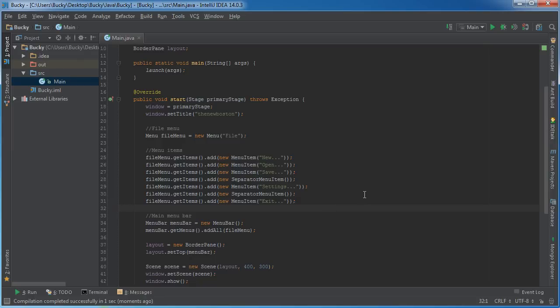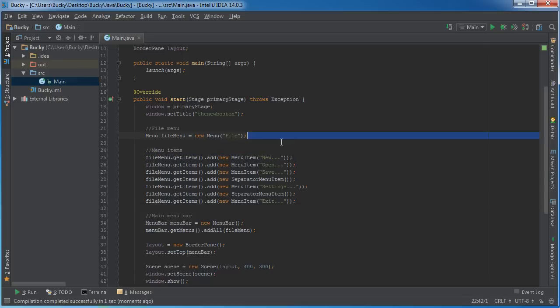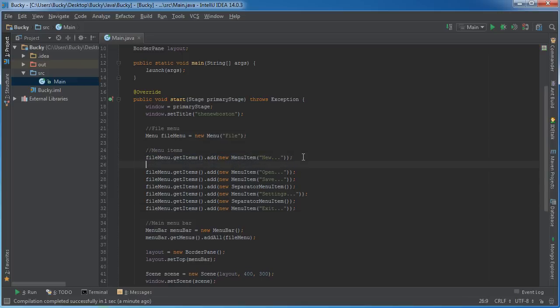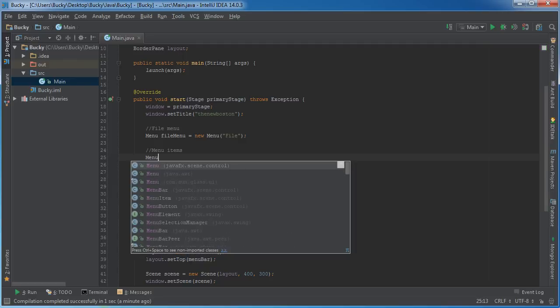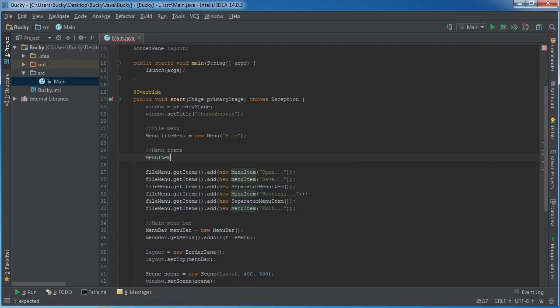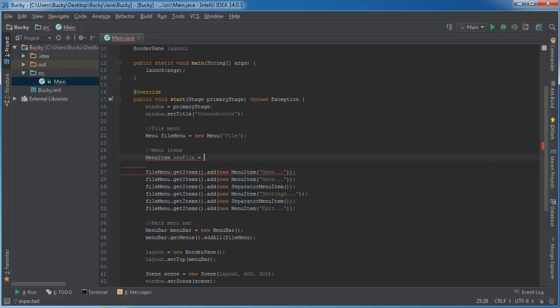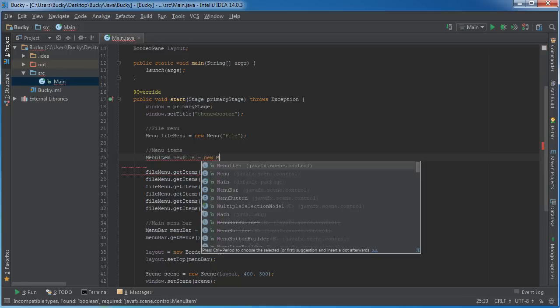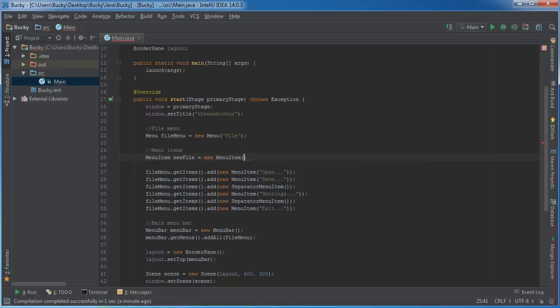So basically, whenever you want to add an action, in other words, the functionality that you actually click the item and something happens, it's better to set it up like this. I'll show you guys how to do it the proper way. Alright, so you call menu item, and I'll just make that new file, whatever it's called, just new. So new file, set this equal to new menu item, new.